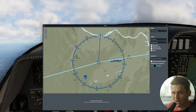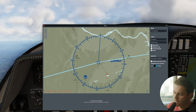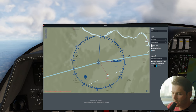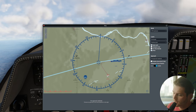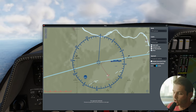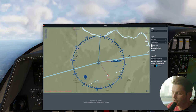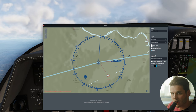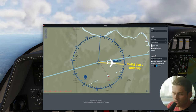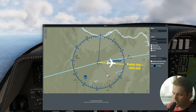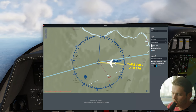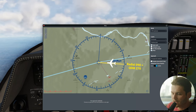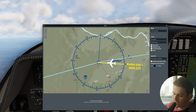This is why we use only QDMs and QDRs. So what actually is a QDM and QDR? A QDR is always the radial of a NAV station — a track you would fly from a NAV station away. And a QDM is always the track towards a NAV station. They are always opposite, 180 degrees apart.